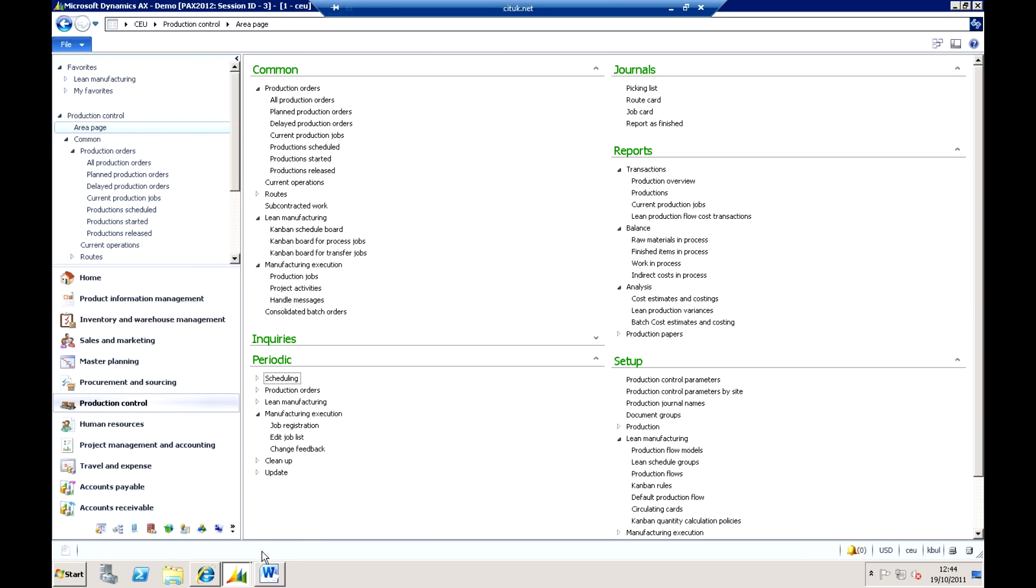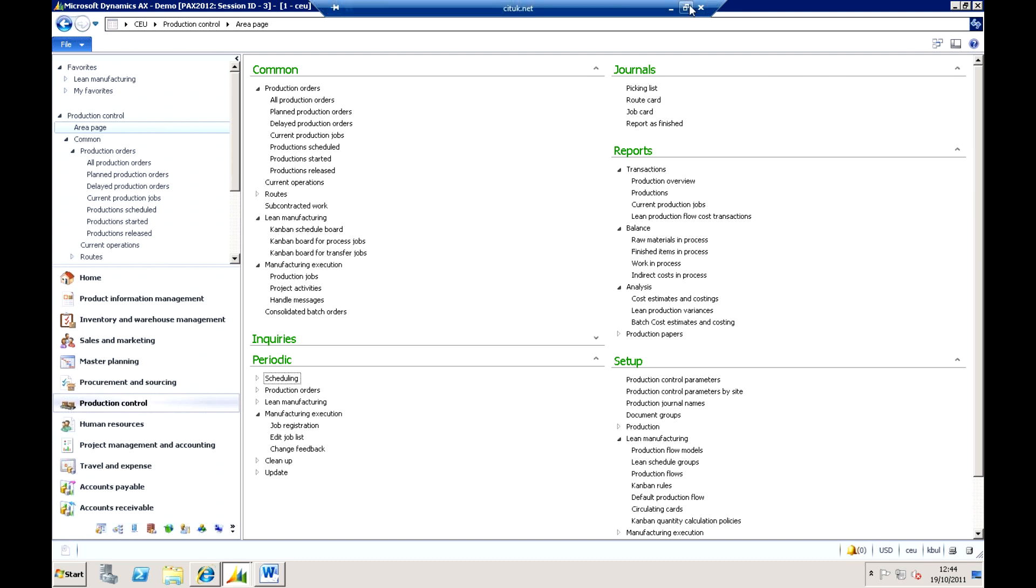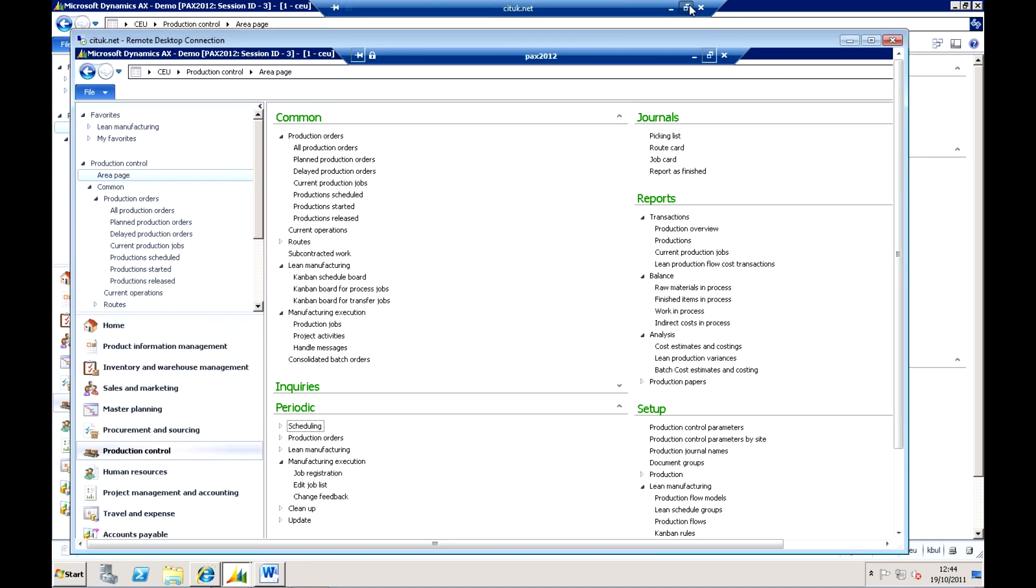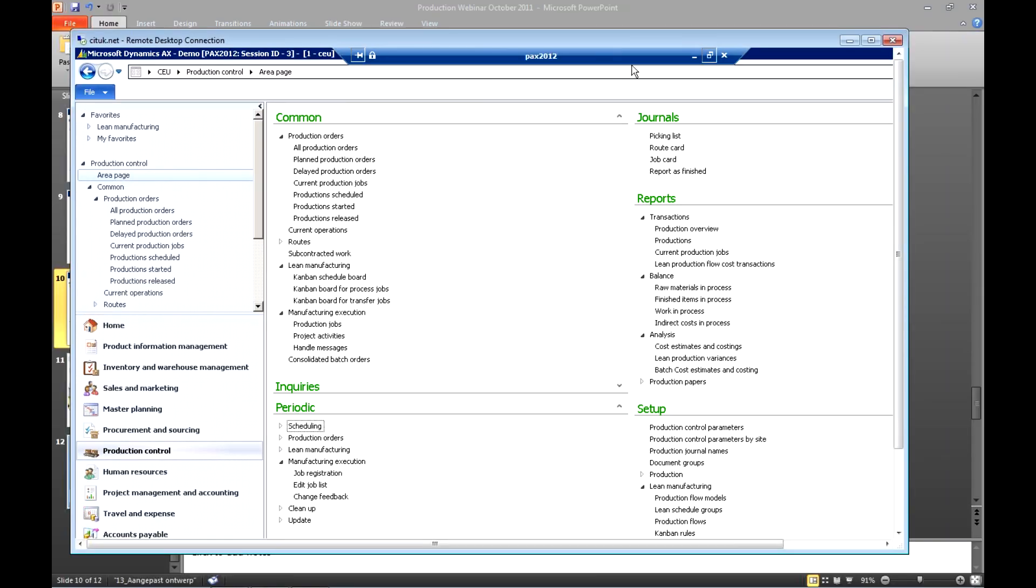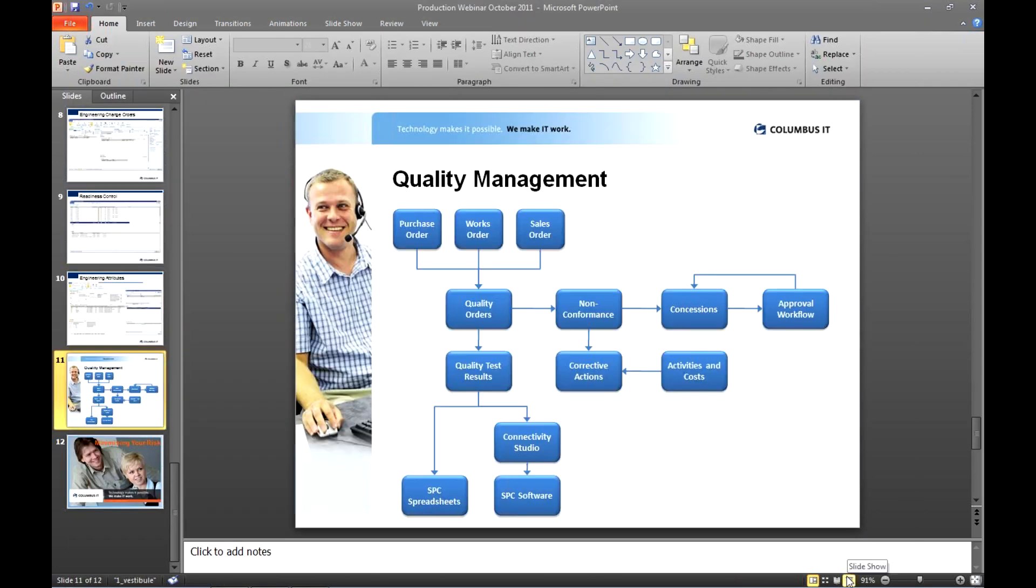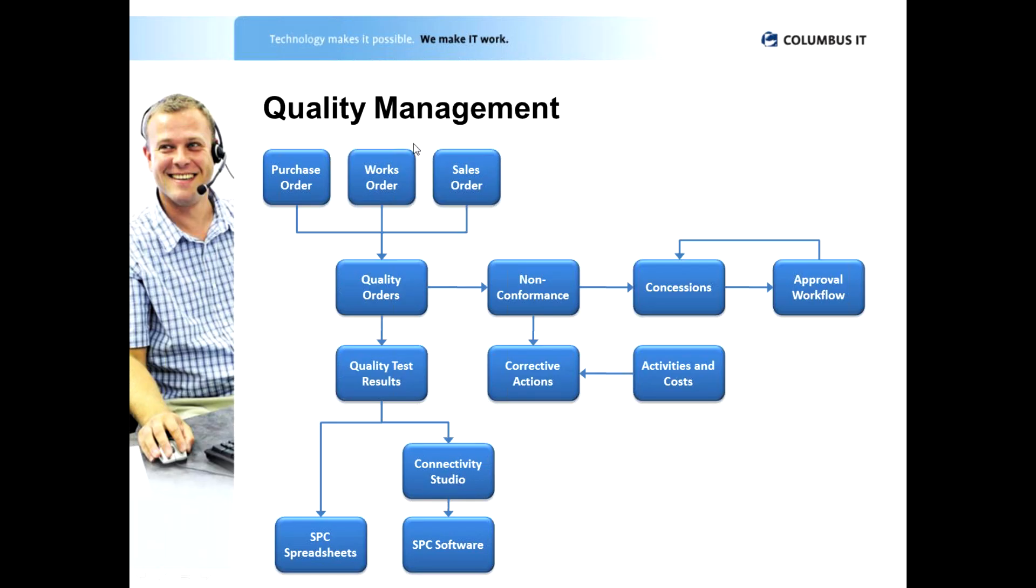Really trying to just improve the way that we are actually enabling people on the shop floor to record their actual times and get the information back. Now as part of that process we can also have quality management features. Now we probably haven't got time to go into these in any great detail today, but just to give you a quick overview from its capabilities really, we have the ability to actually launch what are called quality orders from many different parts of the system.